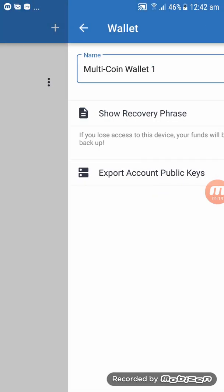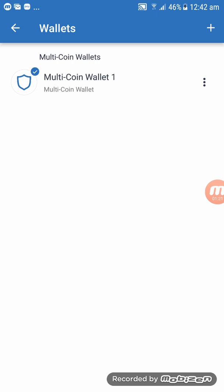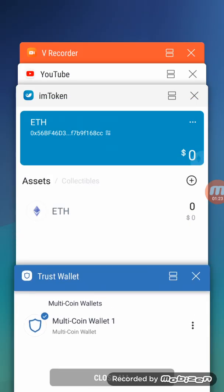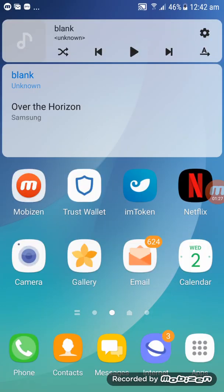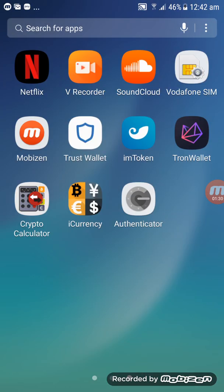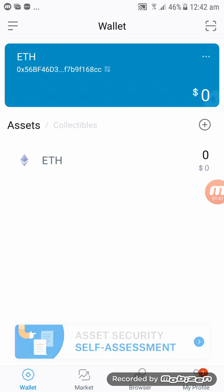Once you have all the recovery phrase, click back all the way out and go to mToken. Go back to the main page and then go to your main menu.